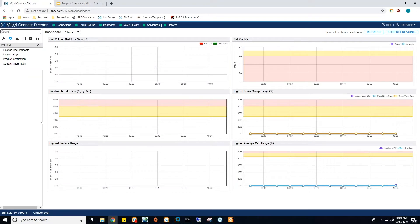I am currently logged into a Connect Director. We are going to be focusing on the Connect platform today. I will tell you the differences for the actual capture as we get into it, so you know where to go in 14.2 as well. A lot of what I'm going to show is going to look very similar to Diagnostics and Monitoring, because that is actually where you're going to run the captures.